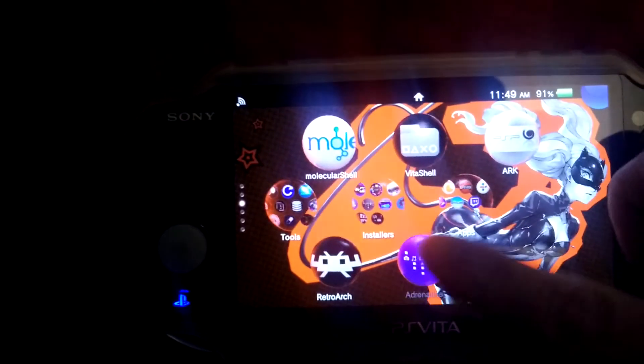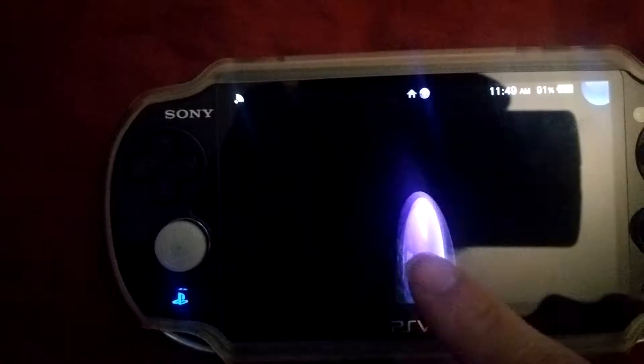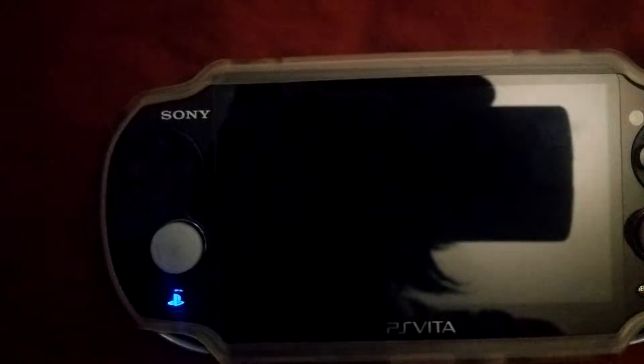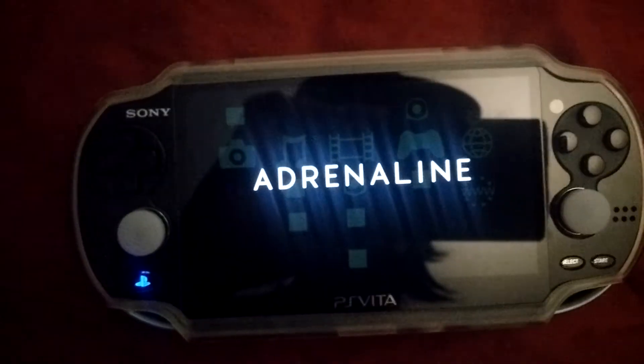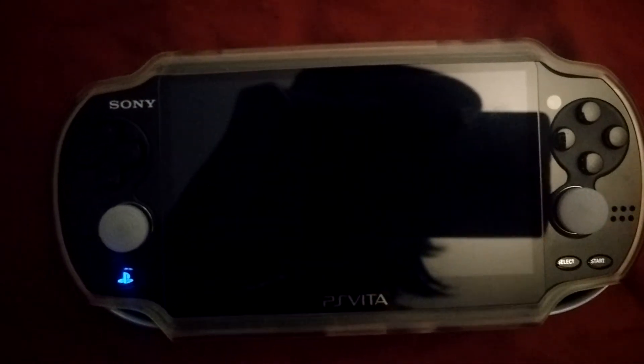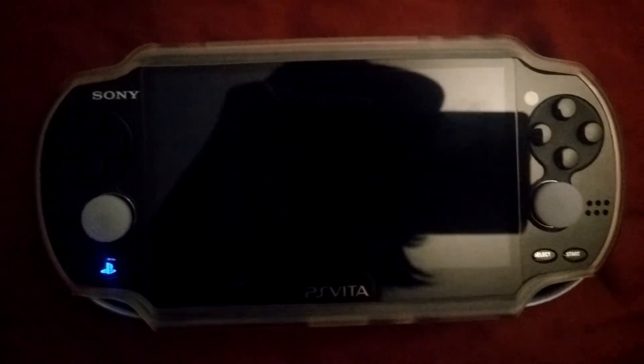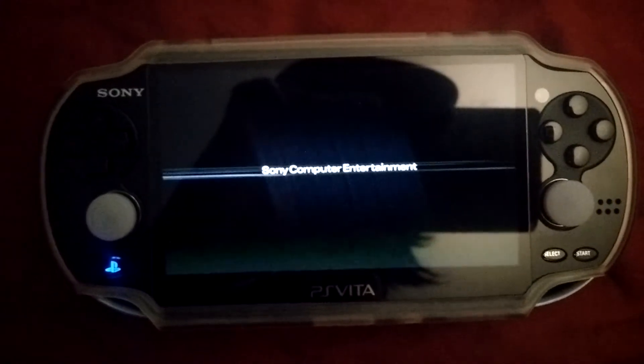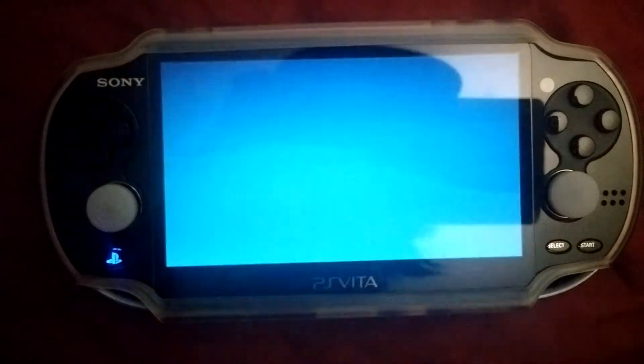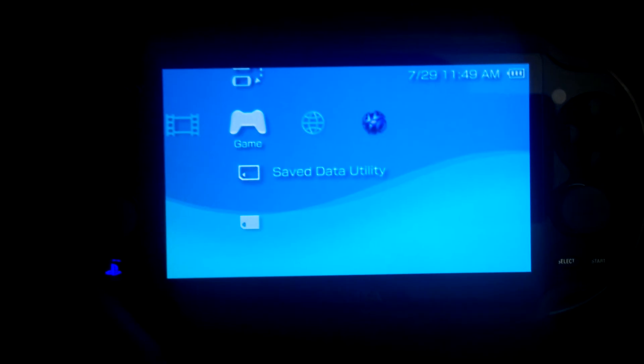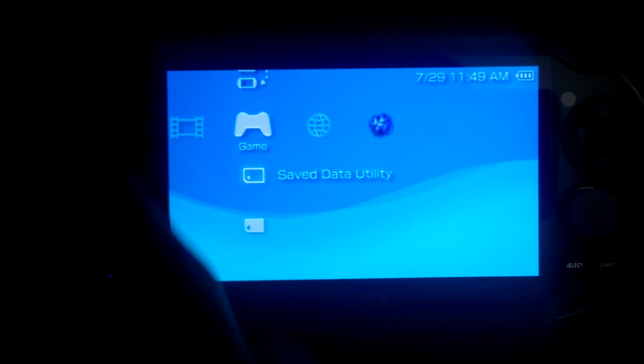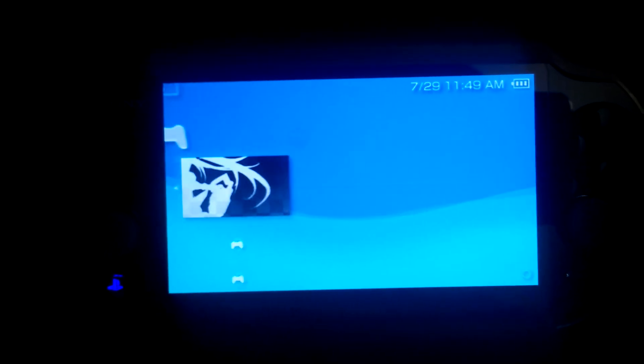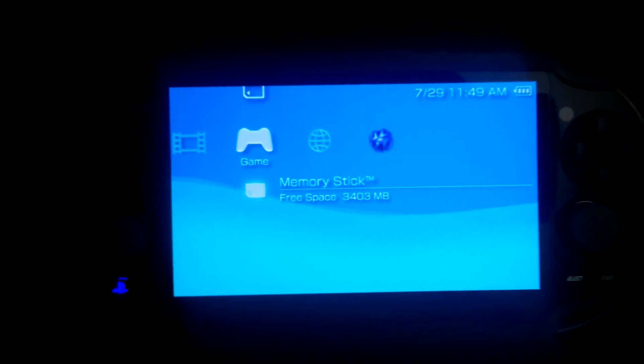Let's open Adrenaline just to show it. Yep, there you go. It looks like everything's working fine.